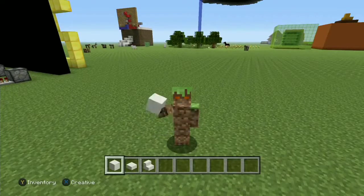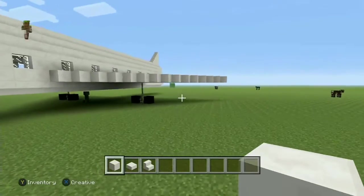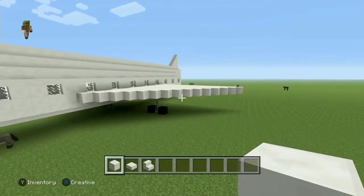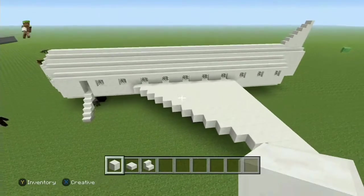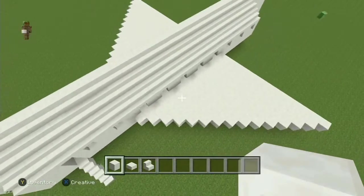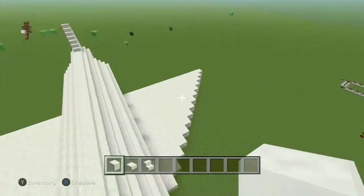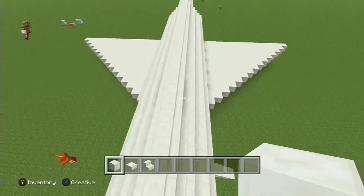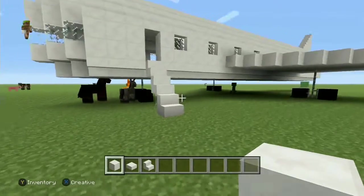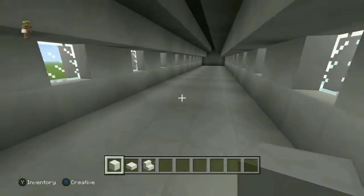Hello everybody and welcome back to building tutorials. Today I'm going to be finishing the plane. Over the past few episodes I've been working on this plane, and off camera I moved this wing over because last episode we started work on it, so I decided might as well move it. Now both wings are even.